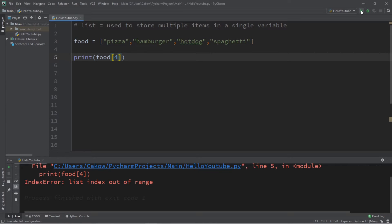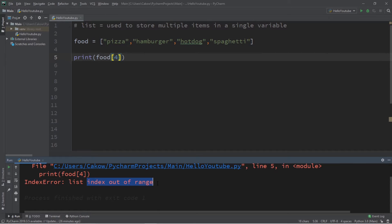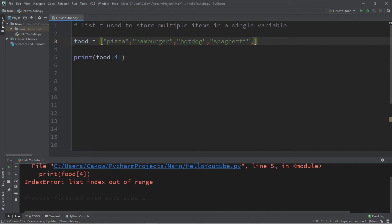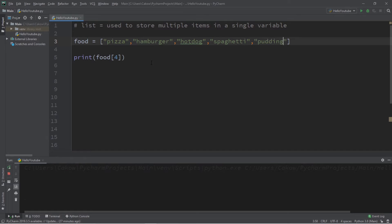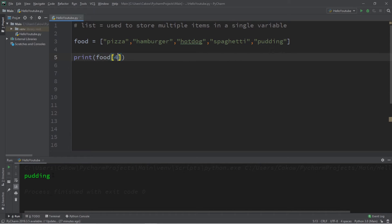Now what happens if we attempt to access the element at index four? Well currently that's out of range because we did not assign a value, so we're experiencing an error, an index out of range error. But if I were to add another element, let's say pudding, all right, well then the element at index four would be pudding.